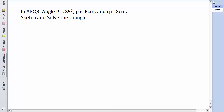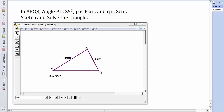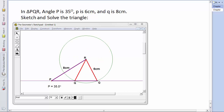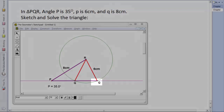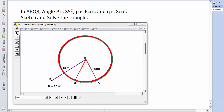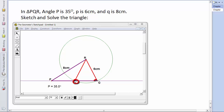In triangle PQR, angle P is 35°, side p is 6 cm, and side q is 8 cm — sketch and solve the triangle. We might draw it with Q as an acute angle, but that's an assumption. Q could be at either of two positions — wherever a circle of radius 6 cm centered at R intersects the base. We can't determine which triangle is meant, so this is an ambiguous case.